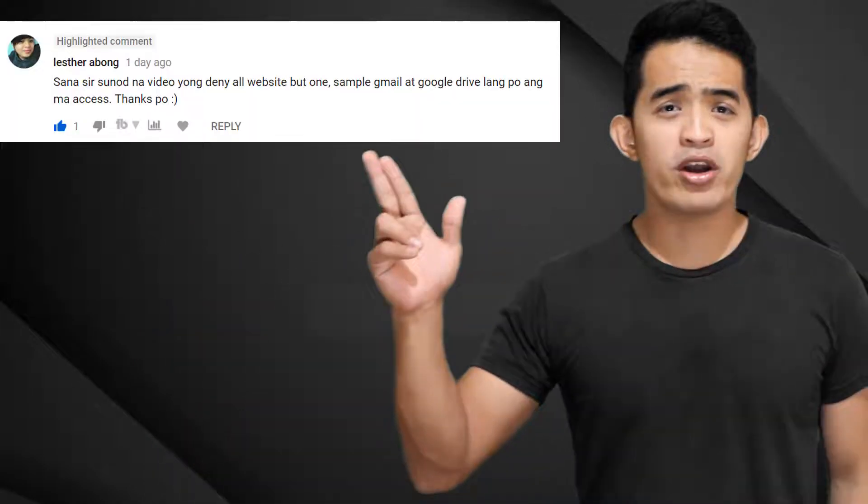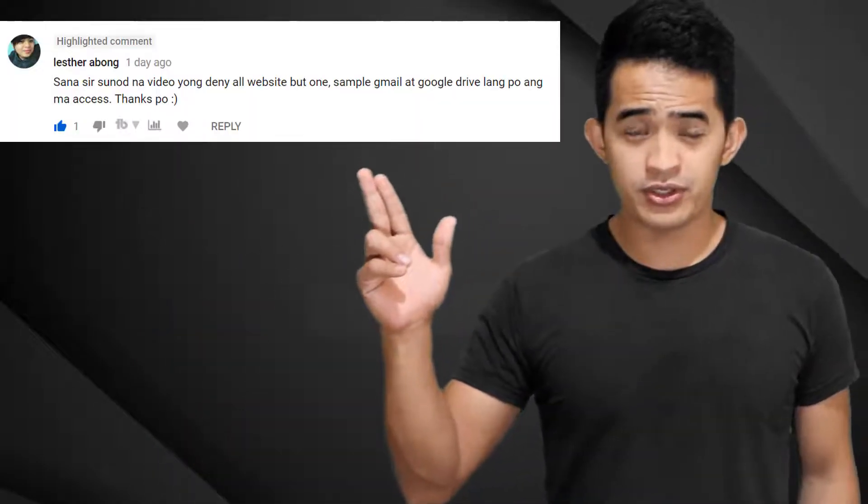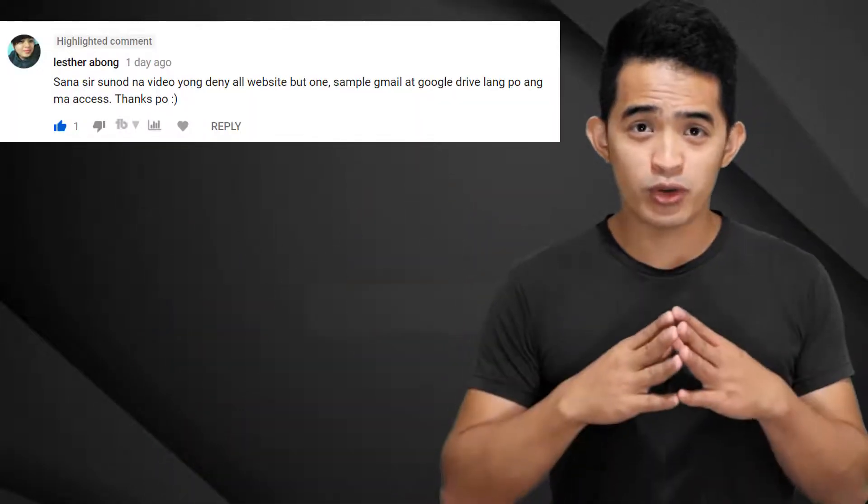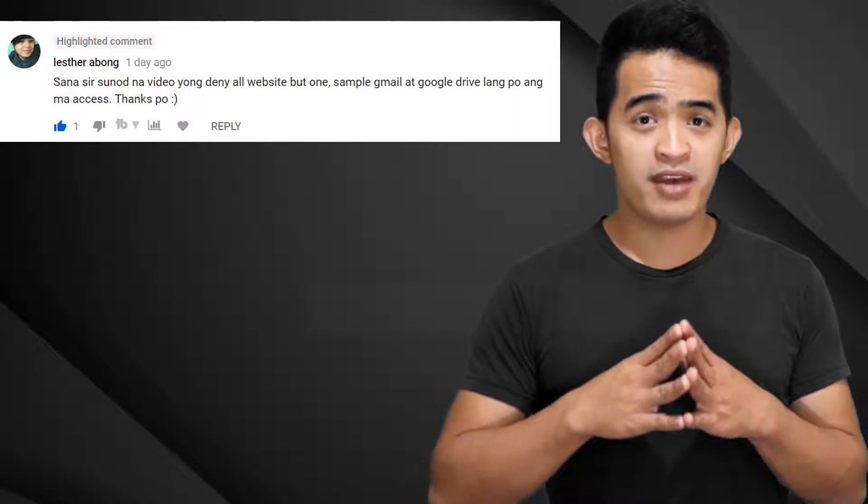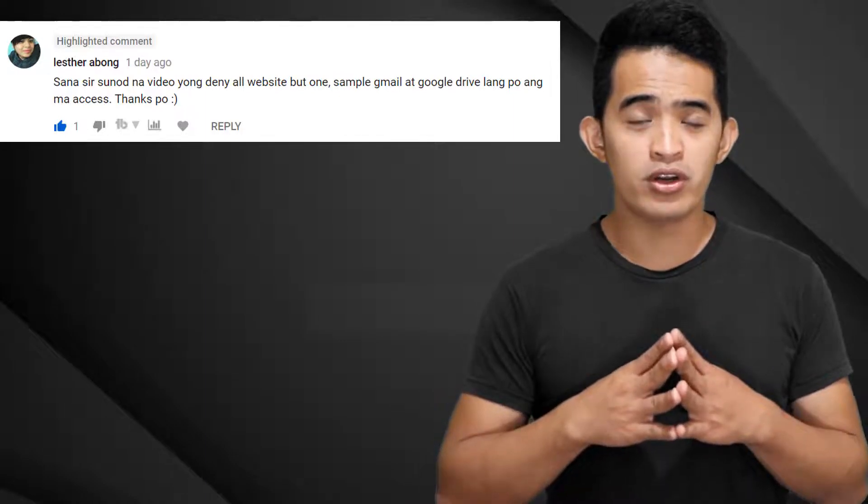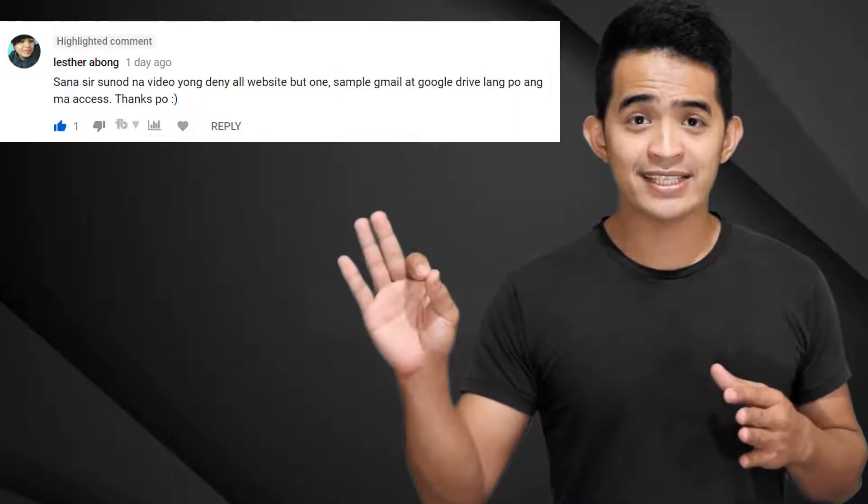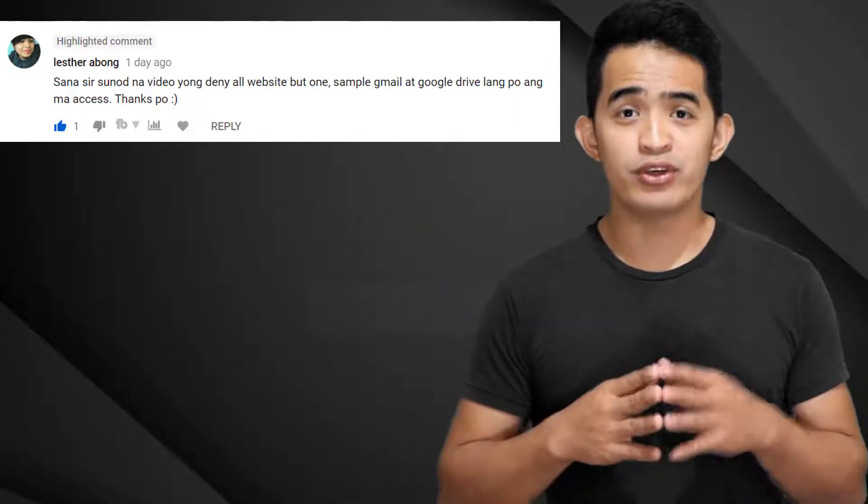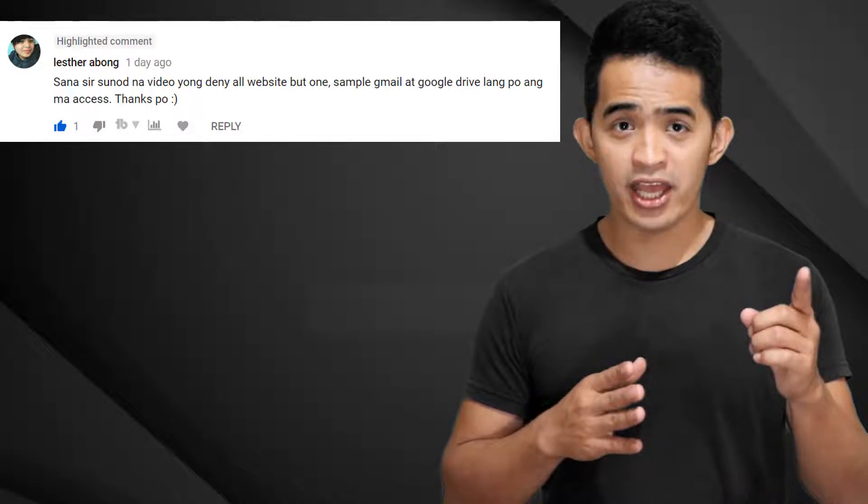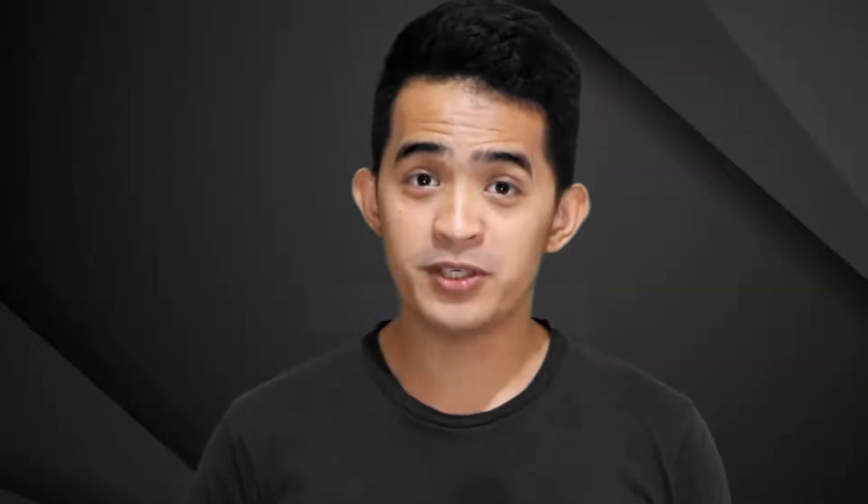Hi there, I am Turoki Pro and welcome to my YouTube channel. As requested by one of my subscribers, we are going to configure a pfSense firewall to deny any website access except for Gmail and Google Drive. If it's your first time on my channel, consider subscribing. Let's start with the configuration.